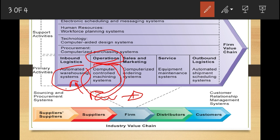In a value chain model, the introduction or use of information technology is for specific activities, unlike the Porter's model which was very generic and general. This value chain model is for specific activities, as we have seen in inbound logistics activities and in operations activities.